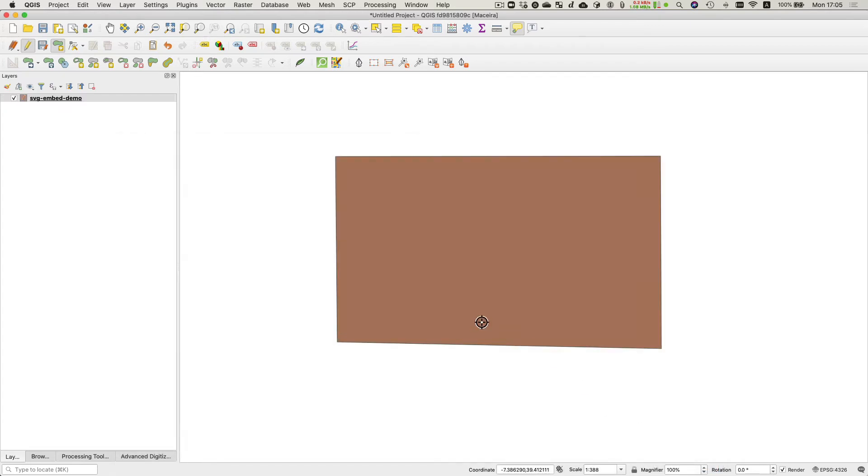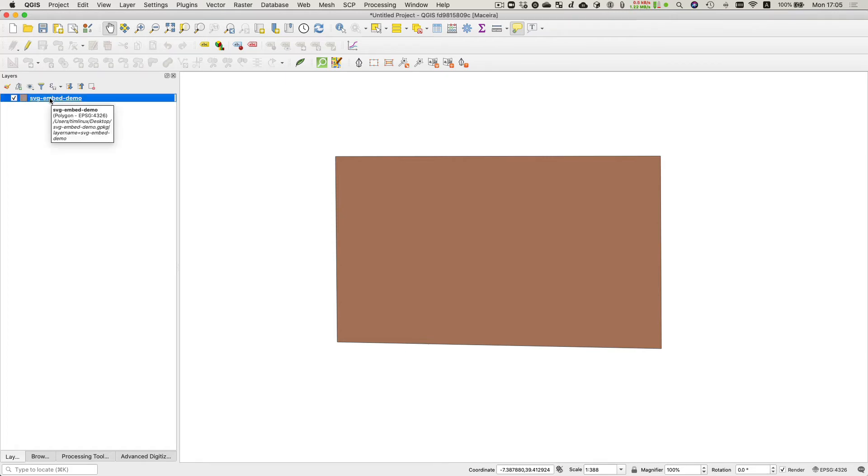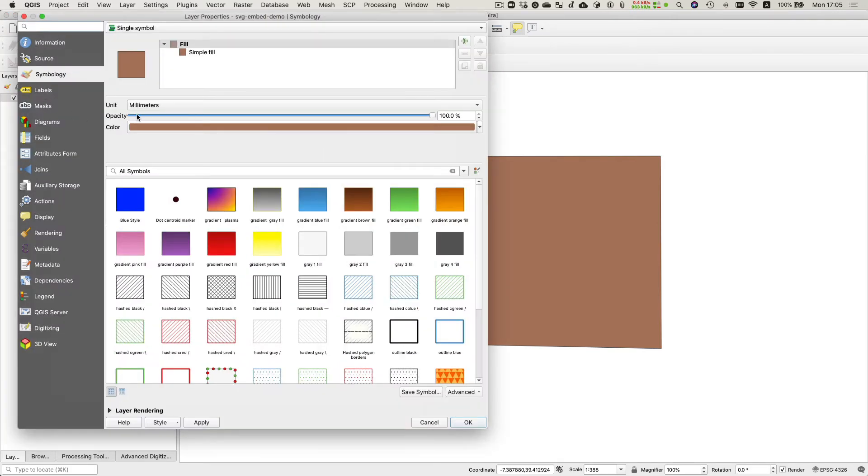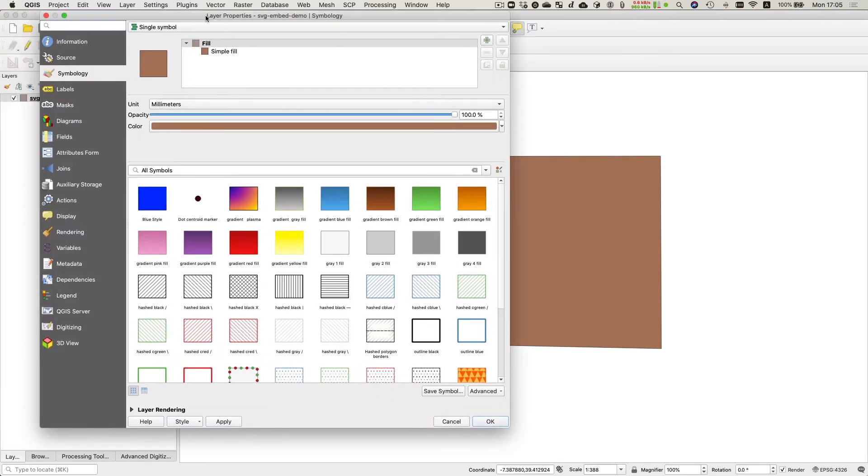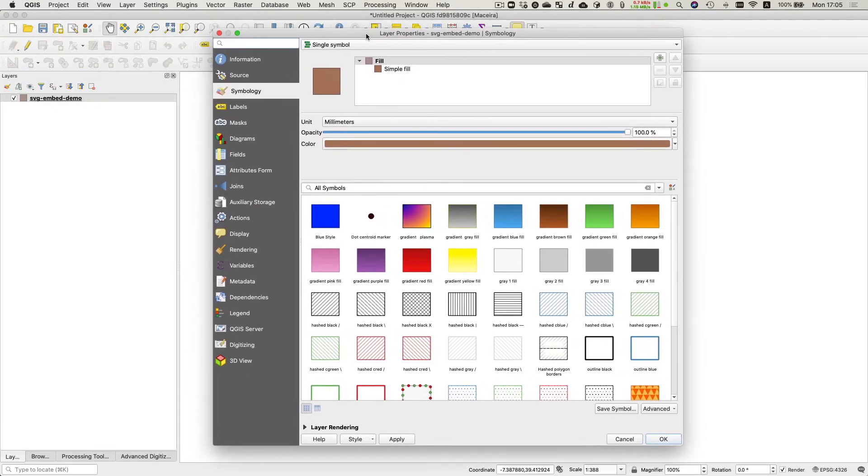Okay, so now we've got this polygon and we want to fill this with an SVG rendering. So I'm going to just go into the style properties for the layer, symbology properties.